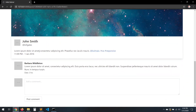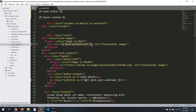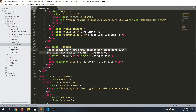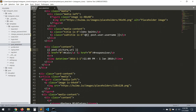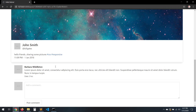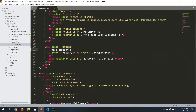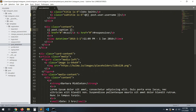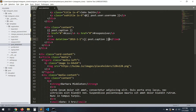Now let's add the caption. Copy the caption tag, save — and you can see we have the caption here. Next, let's add the date and the hashtags. Copy those in and save.